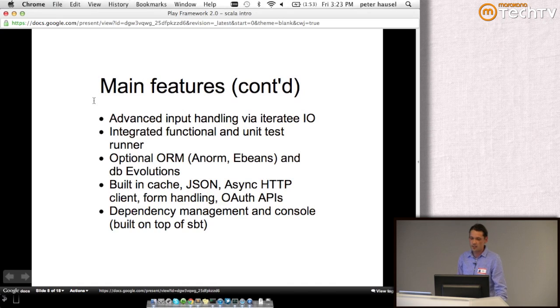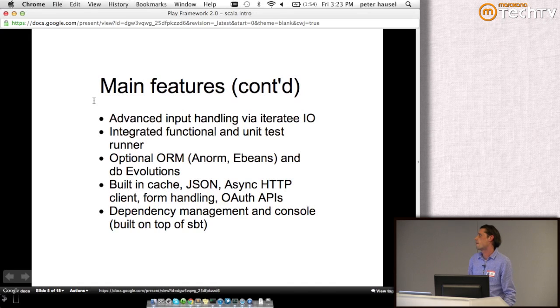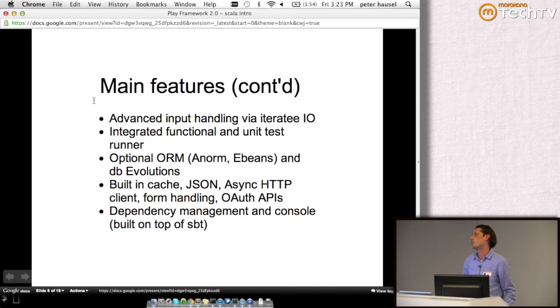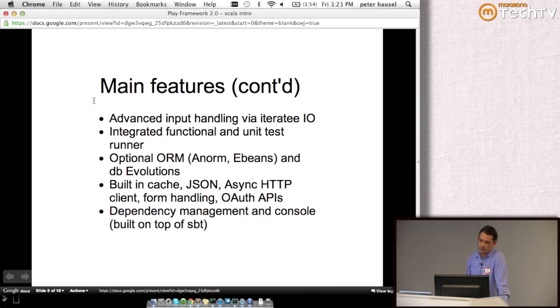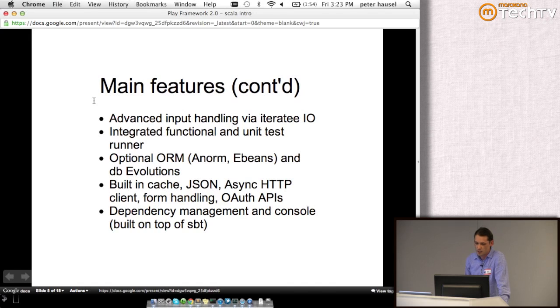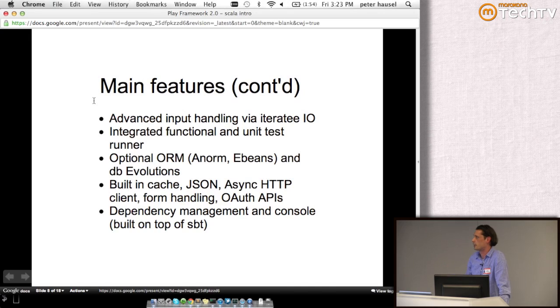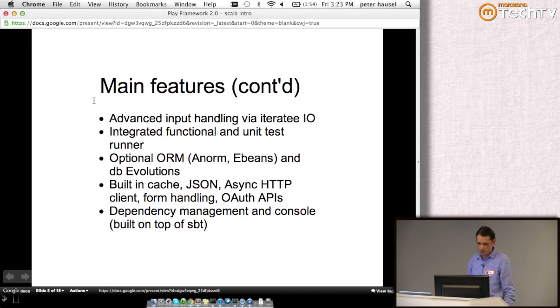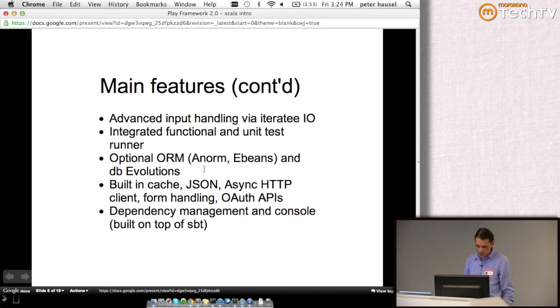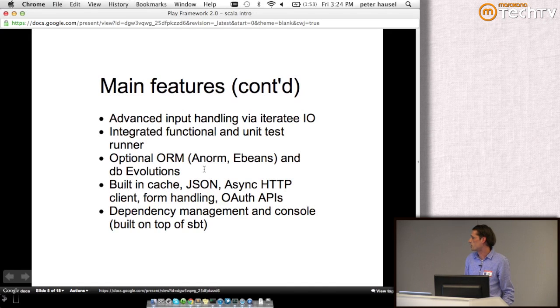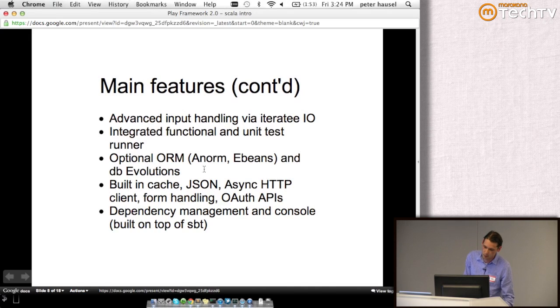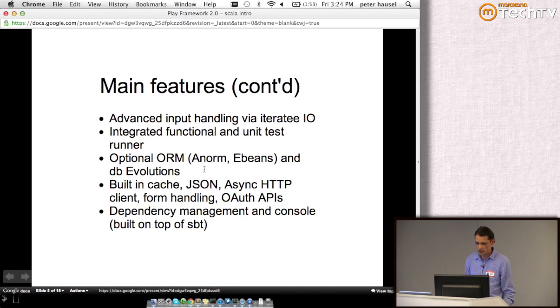We have integrated functional and unit test runner. In 2012, not everyone is building on databases, but there are many out there. We provide optional ORM support and DB evolutions if using databases. We also have various helper APIs for everyday tasks like OAuth, form handling, or JSON. Because we built on SBT, dependency management uses Ivy, but now a Play project is published like a normal Maven artifact, and you can use Play as a library.